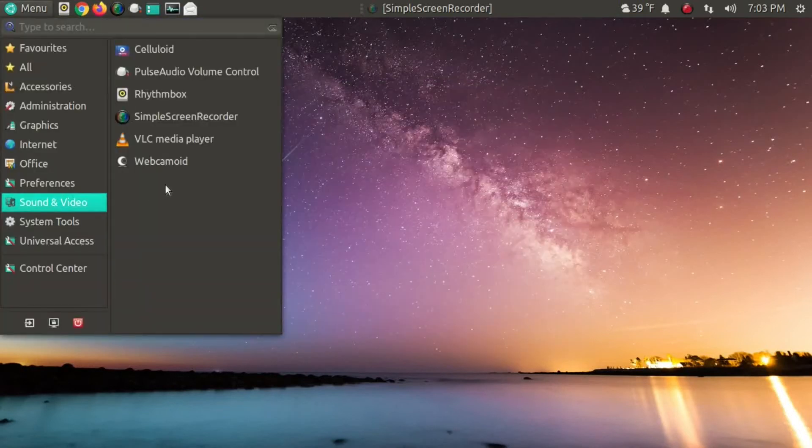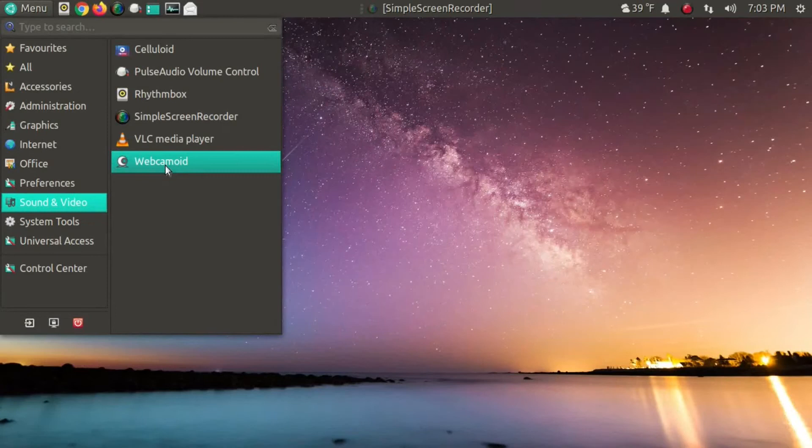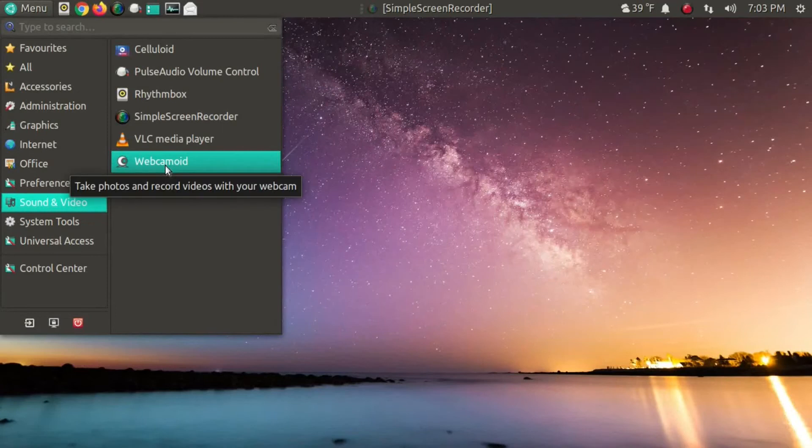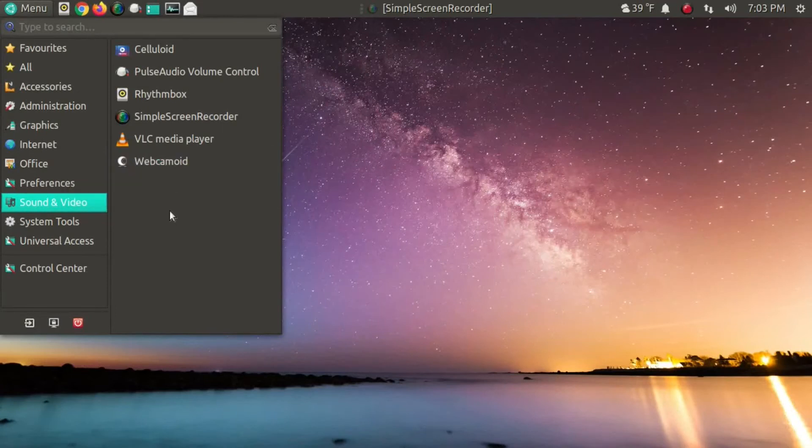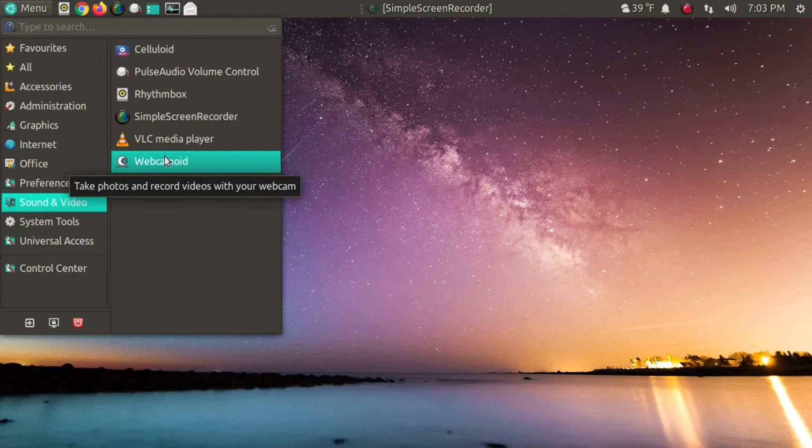All right, let's go to the sound and video. Webcamoid. Yeah, Webcamoid is new. I tested this. I still prefer GUVC view. Just a personal preference.